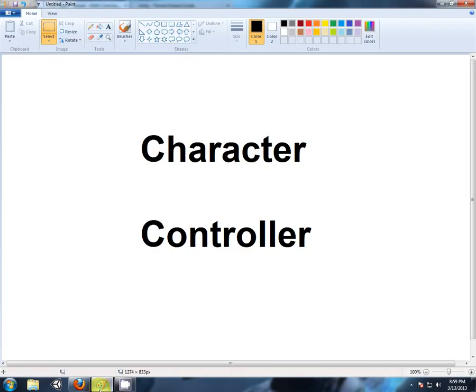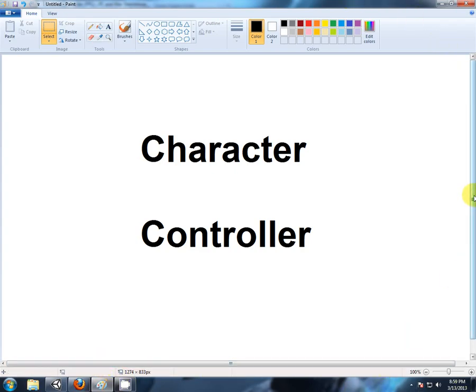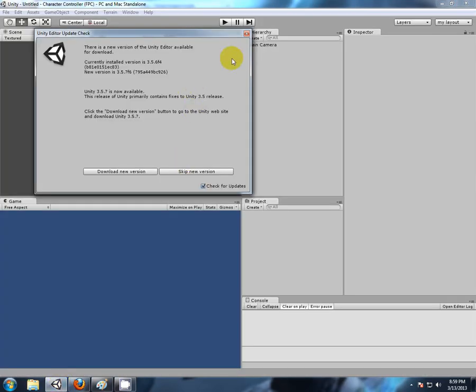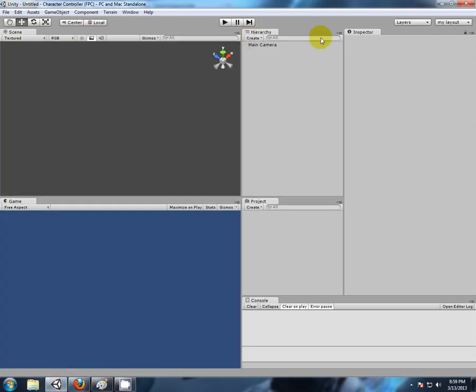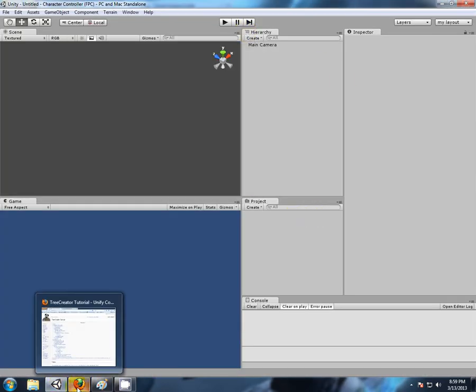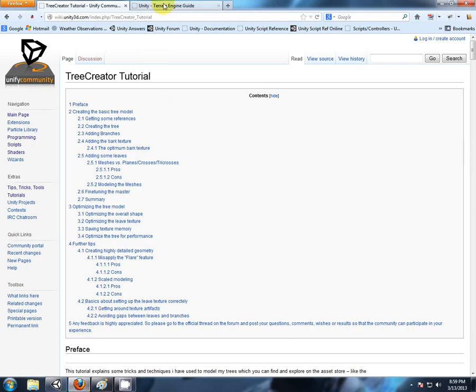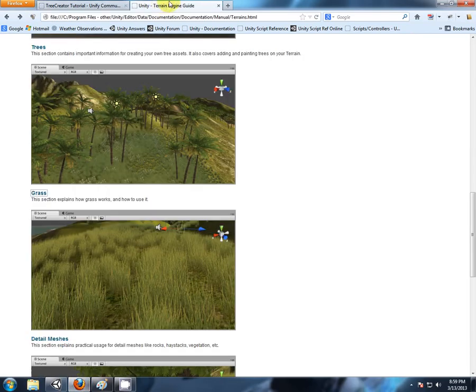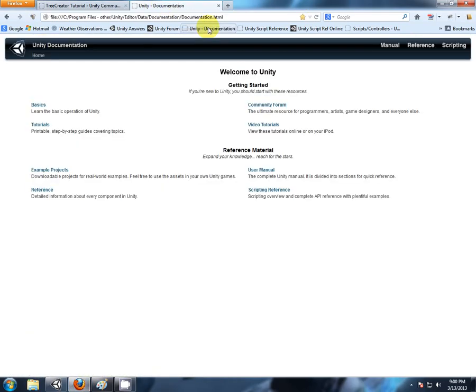So what we're going to be talking about is the character controller. Now this is a package that comes with Unity, it has some special functions and some special features. It's built ready to go, but it doesn't have a great deal of explanation. So we'll start there. I'm looking at the character controller, let's find out about that. So we'll go to the documentation.